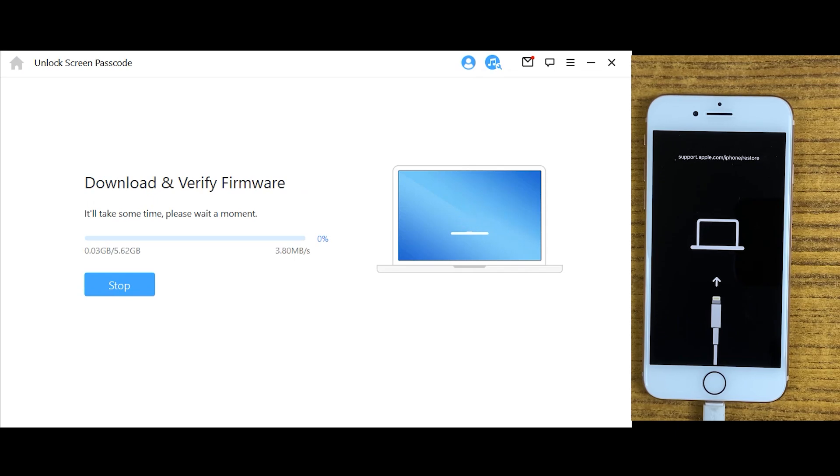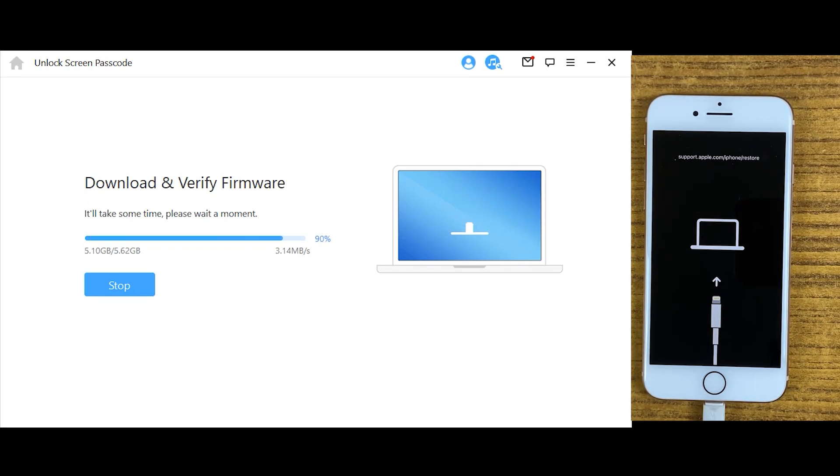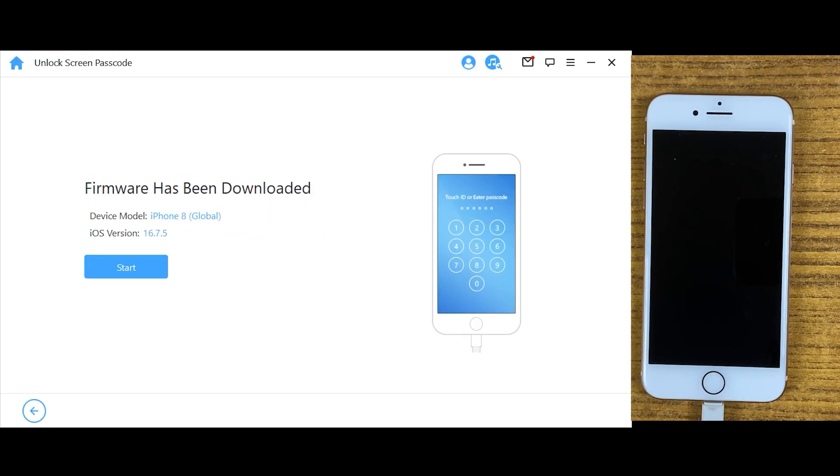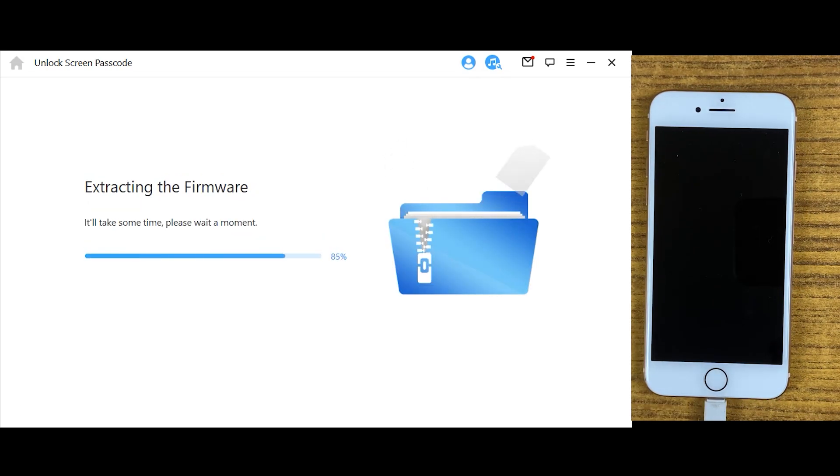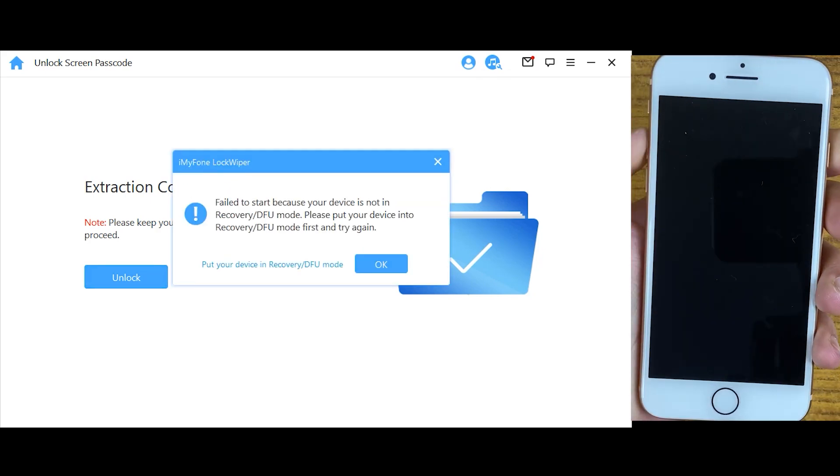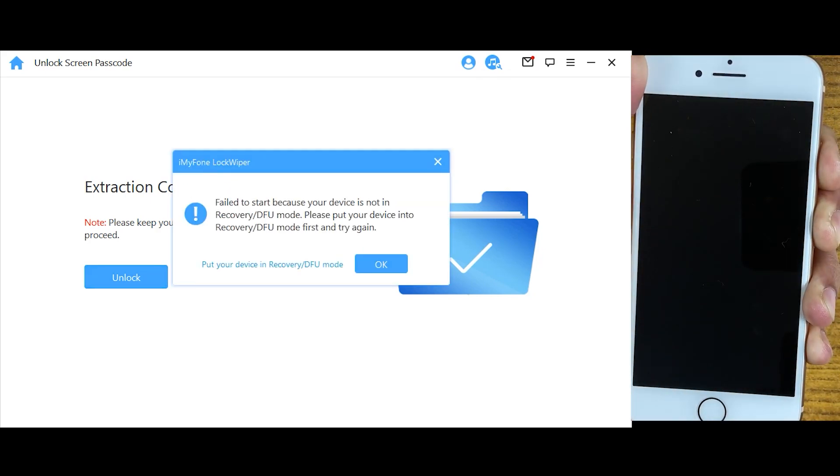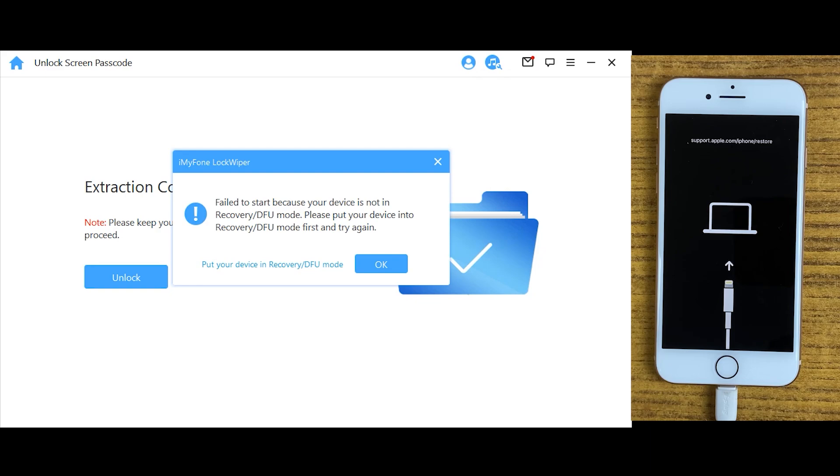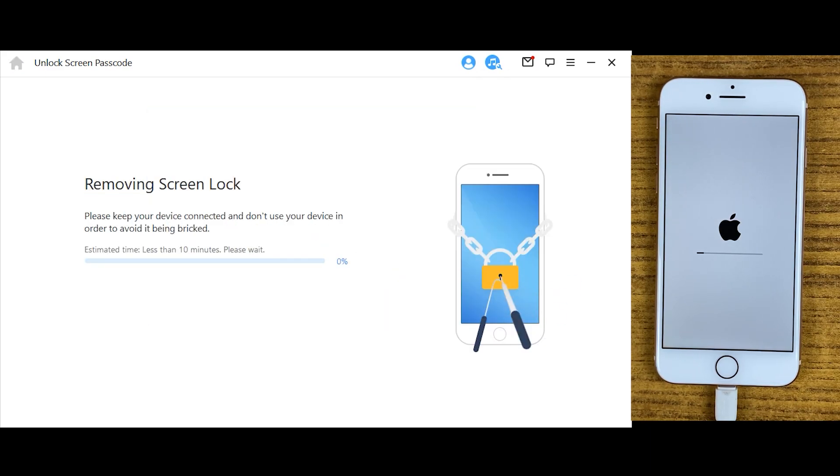It will take some time depending on your internet speed. Once your download is completed, click start button. Meanwhile, if your iPhone has come out of recovery mode, you'll need to take your iPhone back to recovery mode just like we did before.